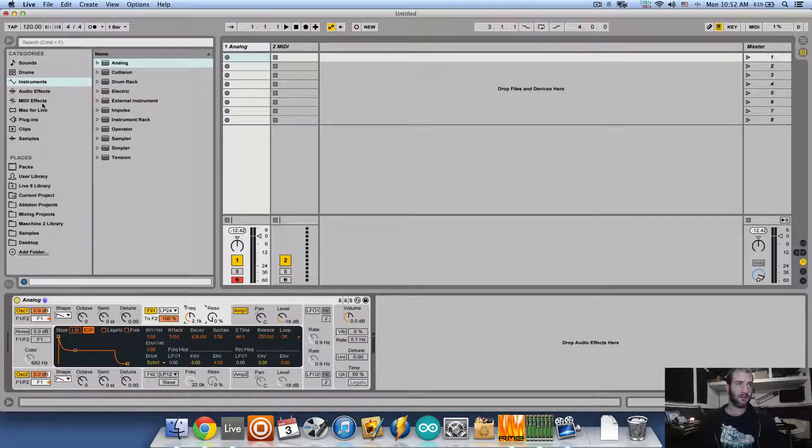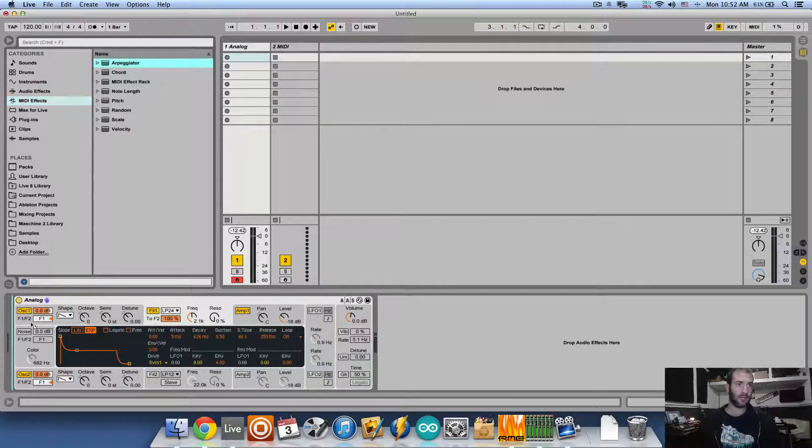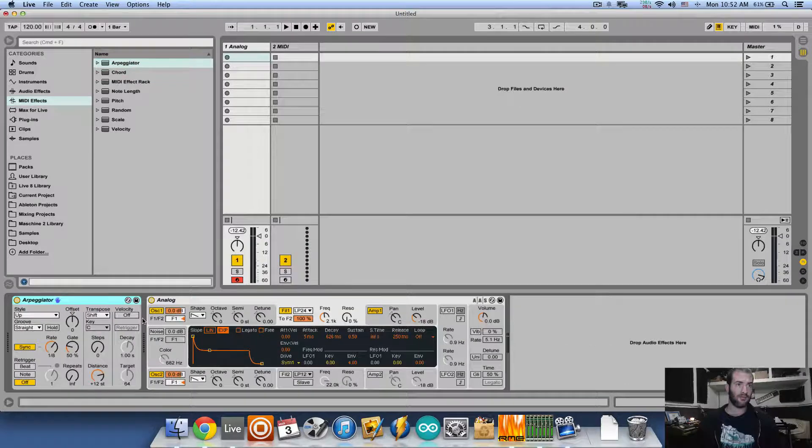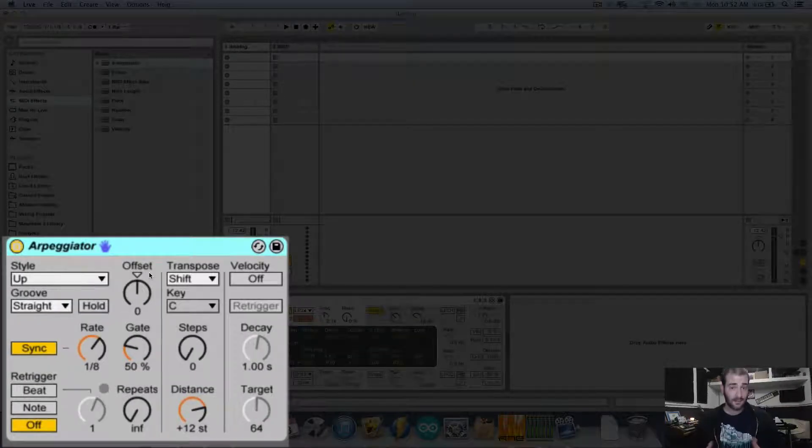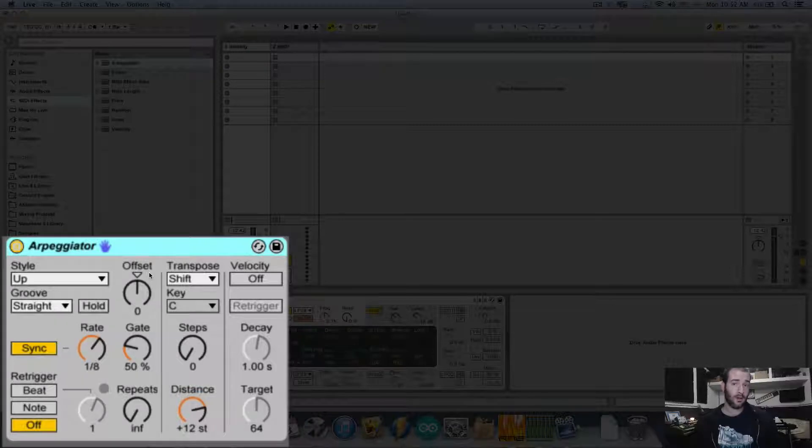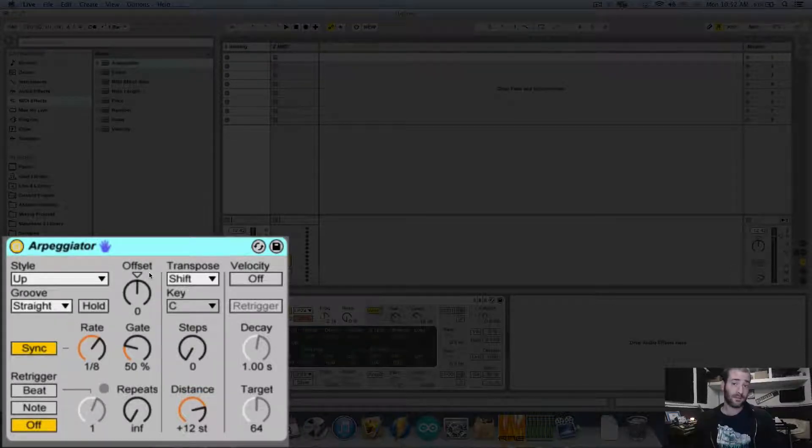Now I'm going to go to MIDI effects and drop an arpeggiator right before the analog. The arpeggiator is a device that takes the notes, separates them, and plays them in a specific style and speed.